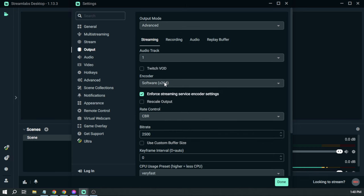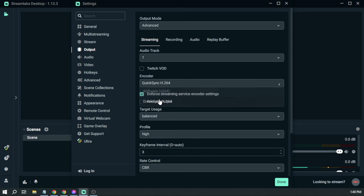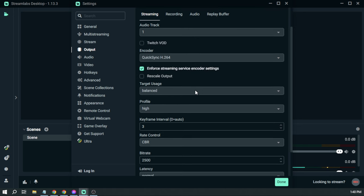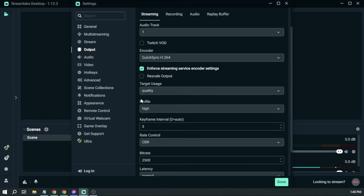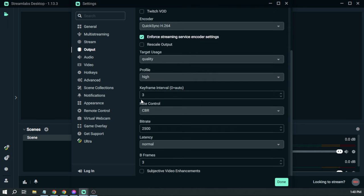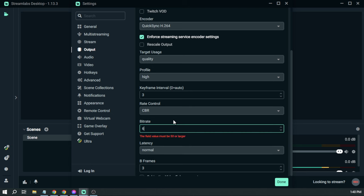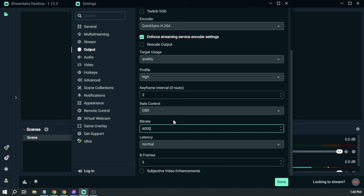For the encoder, we're going to use QuickSync, and here target usage, let's change that to quality, and then rate control CBR. And then the bitrate, this is very important. So if you are streaming high quality games, I want you to change this to around 6000. That should be enough.